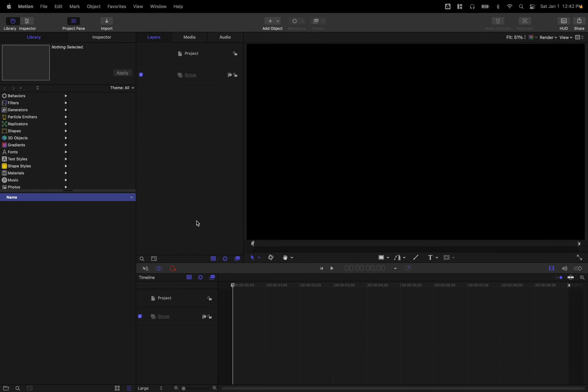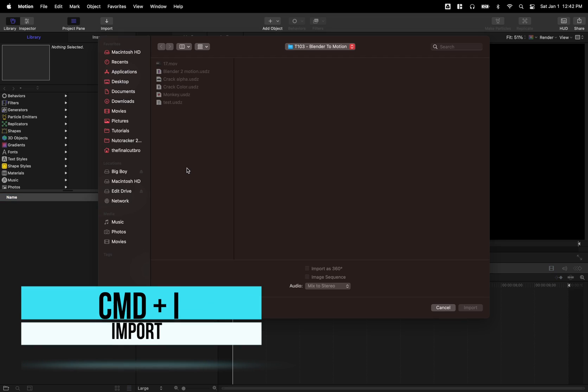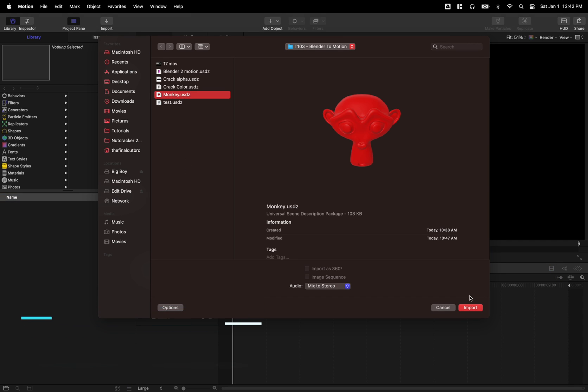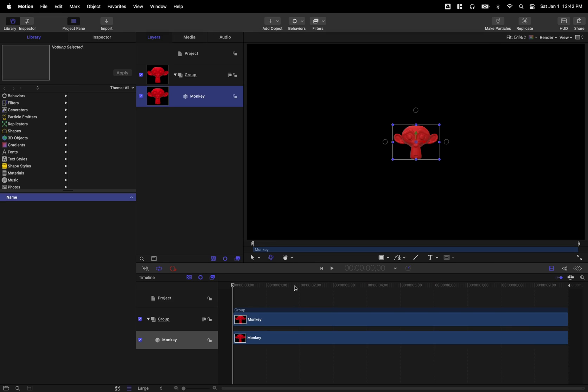Going to go ahead and full screen this. From here, go ahead and push command I to import. And if we locate our monkey here, we can push import.